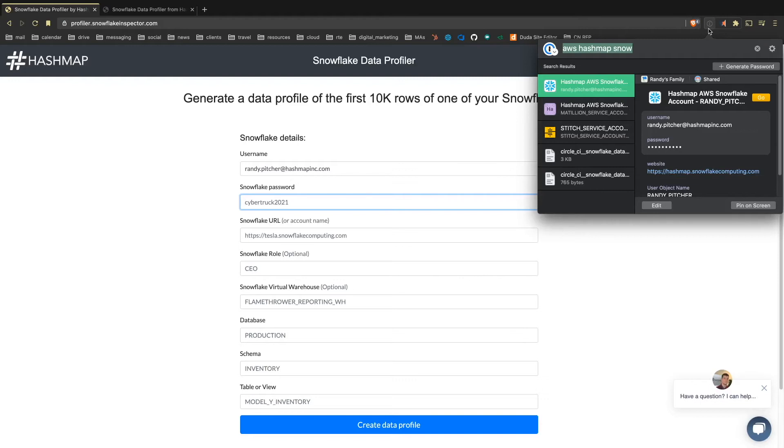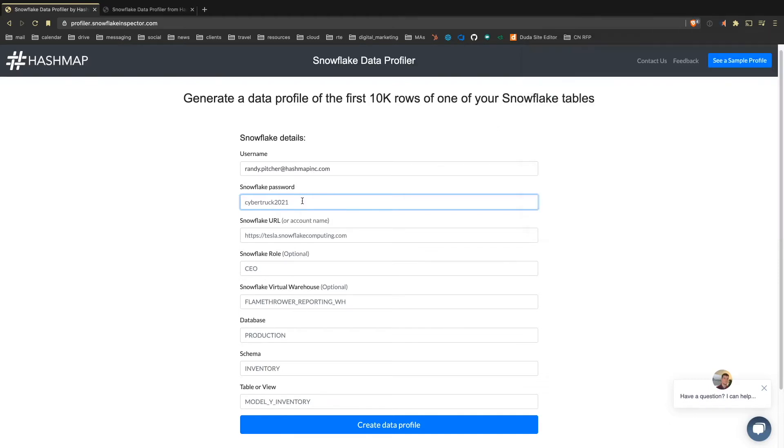We do some anonymous analytics tracking to see how many people come to the website, but we're not identifying individual accounts or any of this information at all. So I will copy this paste.